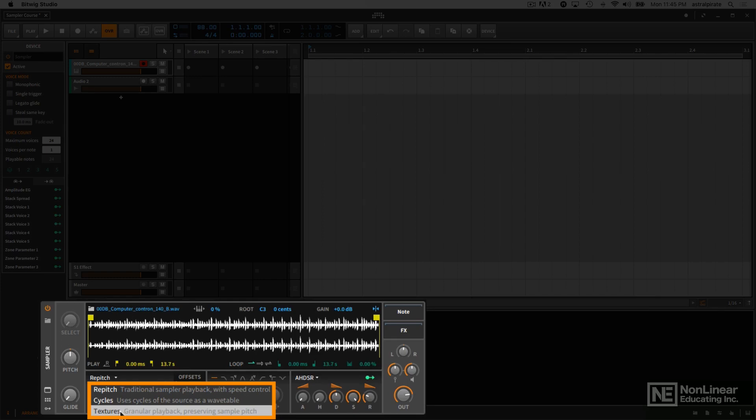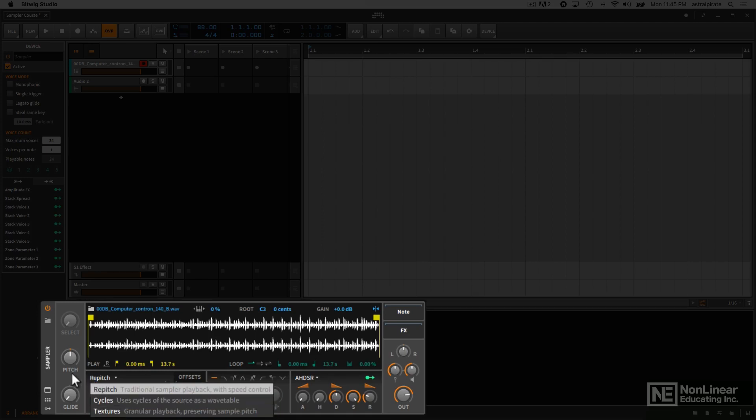And the textures mode, which utilizes granular synthesis. So this is very useful if you want to do some kind of extreme time stretching with your samples and really just turn them into grain clouds, interesting textures. There's a lot of possibilities.